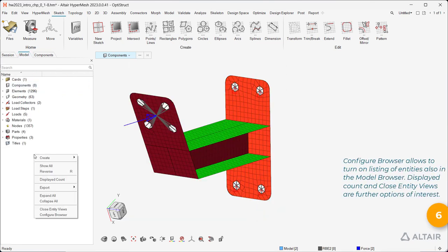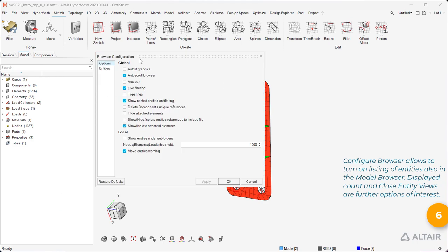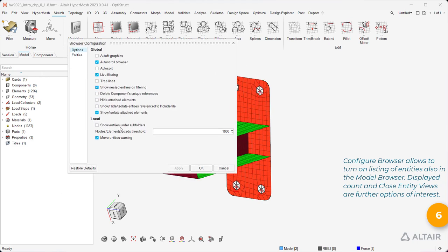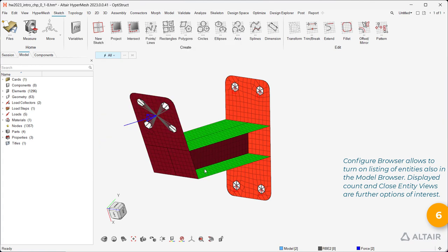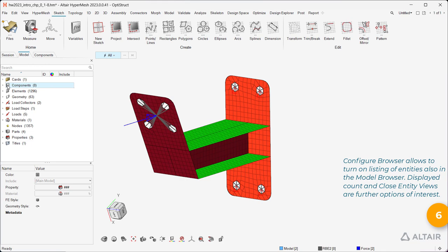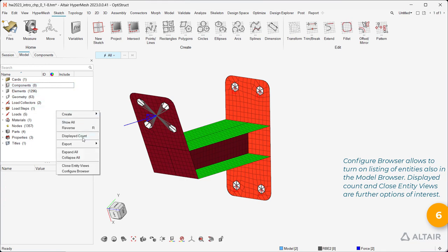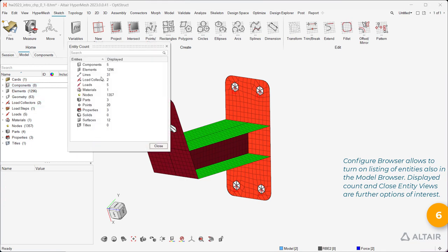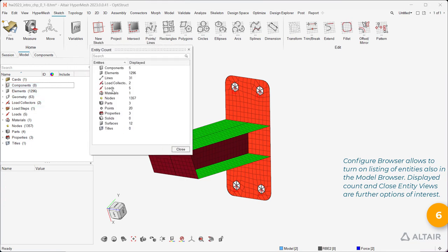Configure Browser allows to turn on listing of entities also in the model browser. Displayed count and close entity views are further options of interest.